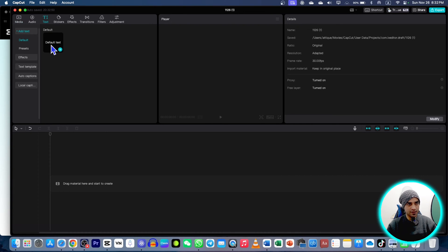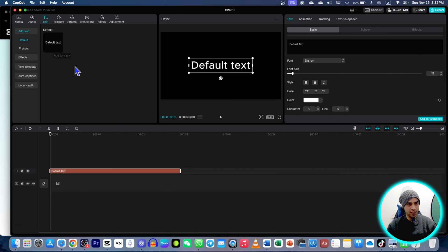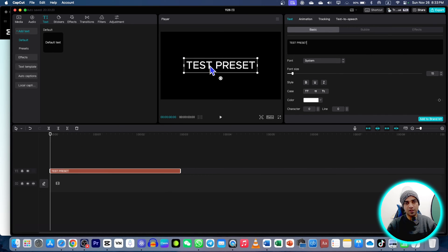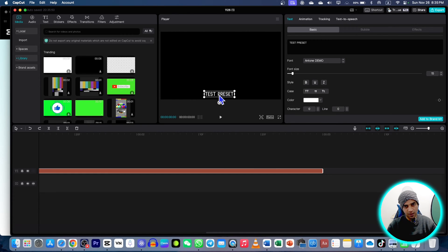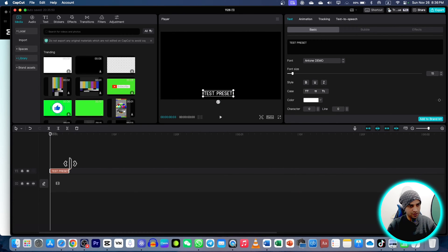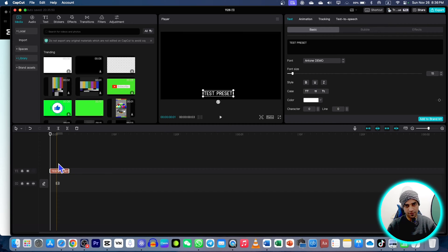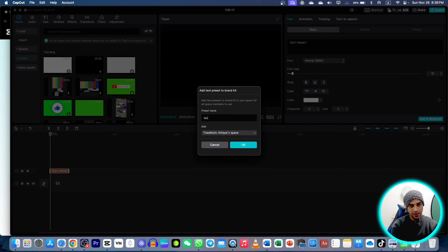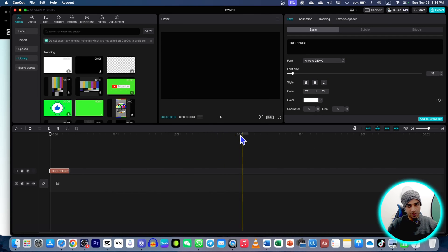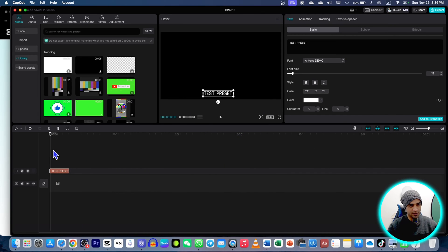Go to text and choose any text. I'm gonna rename this one test preset and here I scale down. I'm gonna bring my text here. Go and reduce the duration like, okay, this is fine. Here is add to brand kit and here I can name it as test preset and done. You can design this text according to your needs.